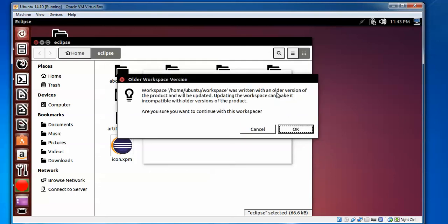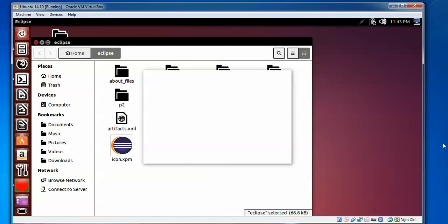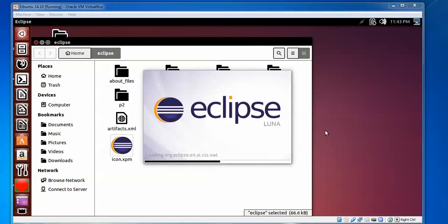The workspace has been retained from an older version. You want to continue, click OK. Here you can see it's loading.